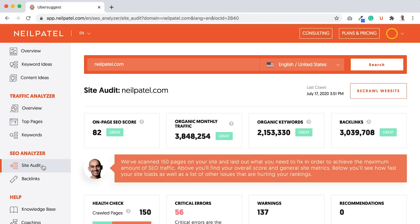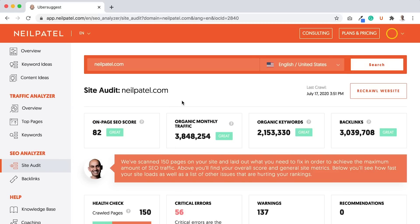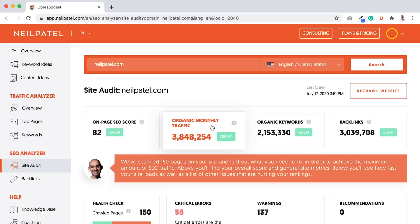Now, I've already ran my site neilpatel.com. As you can see, it was ran recently, and you'll see an on-page SEO score. The higher this number, the better. It goes from zero or one to a hundred. The organic monthly traffic - don't worry about this too much because as you get more traffic, your numbers go up, and as you optimize your site, your numbers will go up. Same with your organic keywords and your backlinks.